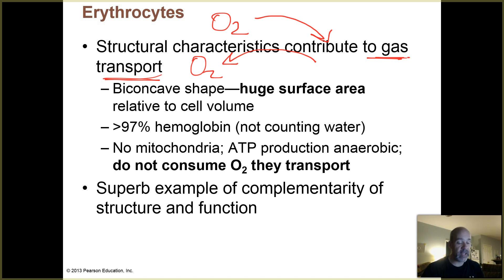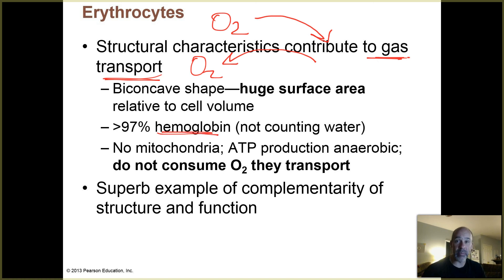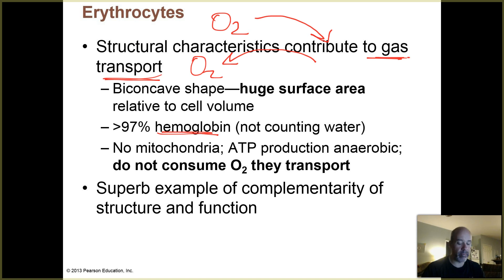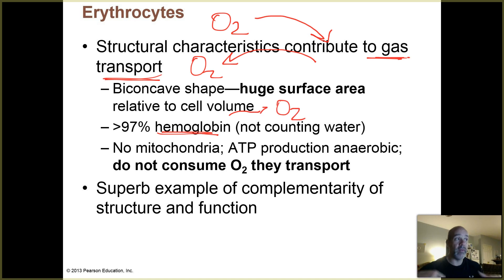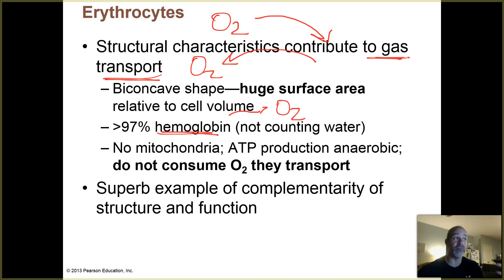Inside an erythrocyte, about 97% of the dry weight is made up of hemoglobin proteins. Hemoglobin proteins bind O2 — they pick up oxygen gas in your lungs and then drop it off in your tissues, which we'll be learning more about later.